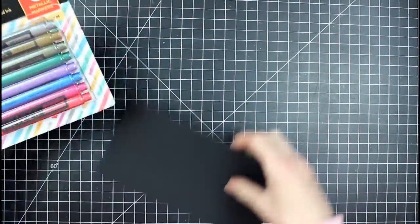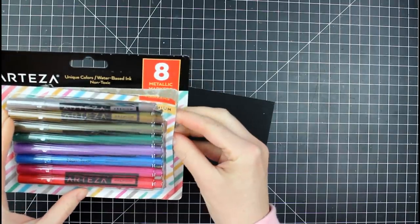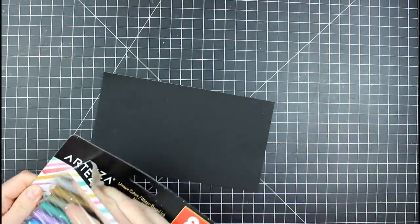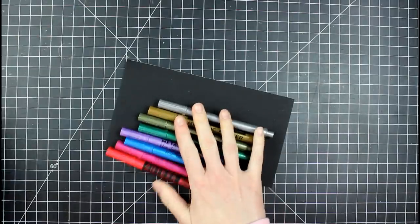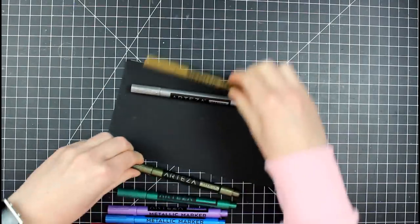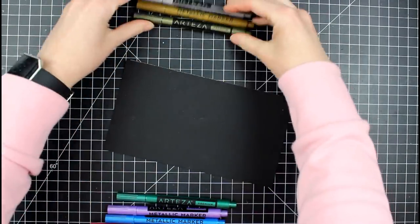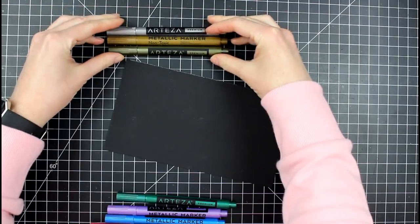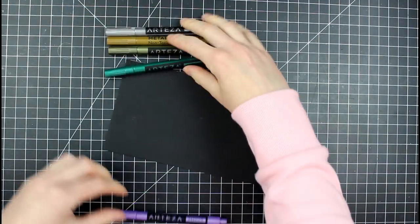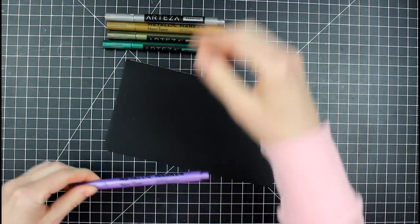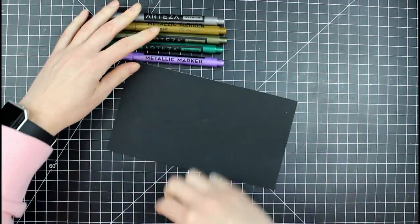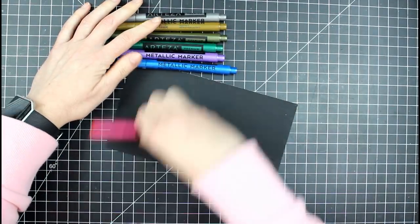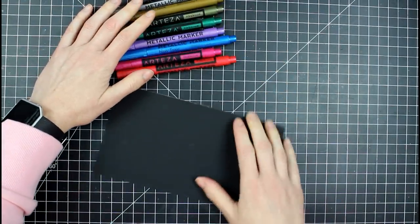Let's start with that actually. So we're going to look at our, you get eight colors in here and it looks like we have silver, gold, sort of like a goldish green, a green, green. These are all official names. Purple, blue, pink, and looks like a red or coral color. So we'll take a look at that.